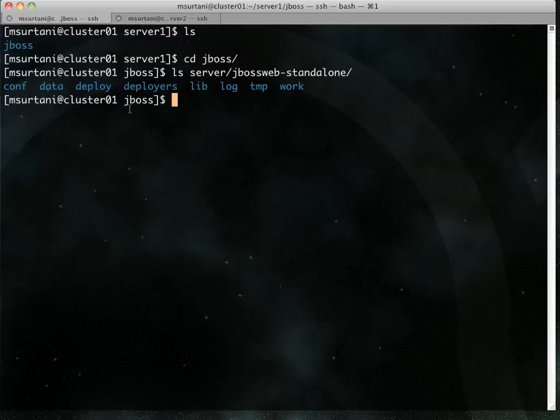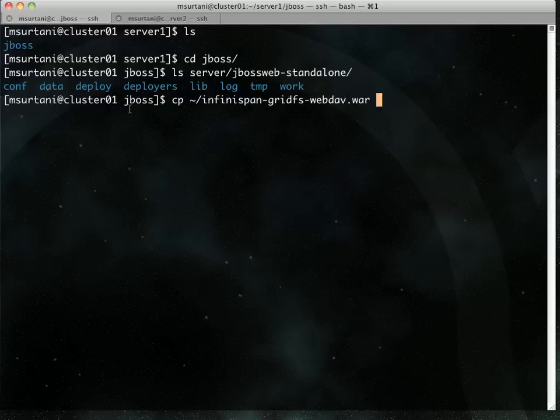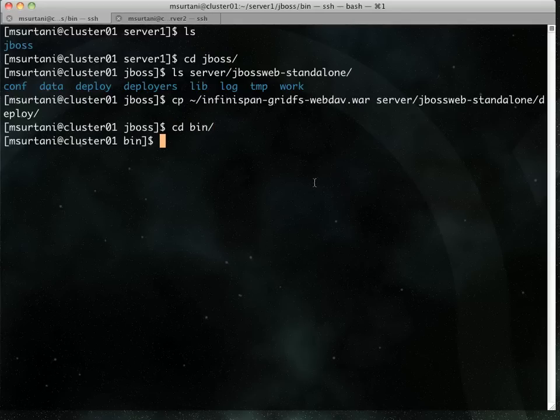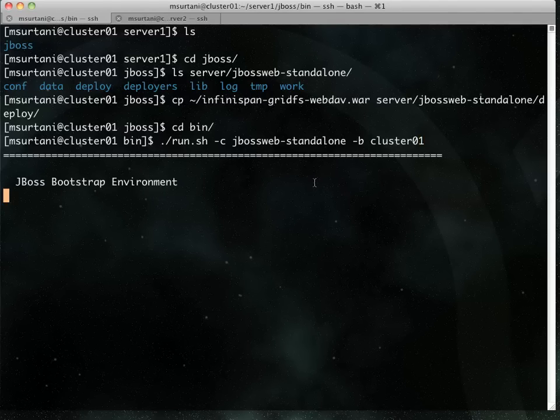So to get things started, I'm now going to deploy the web app. This is the sample web app that we ship. And I'm going to start the server up. Yep, Cluster01.